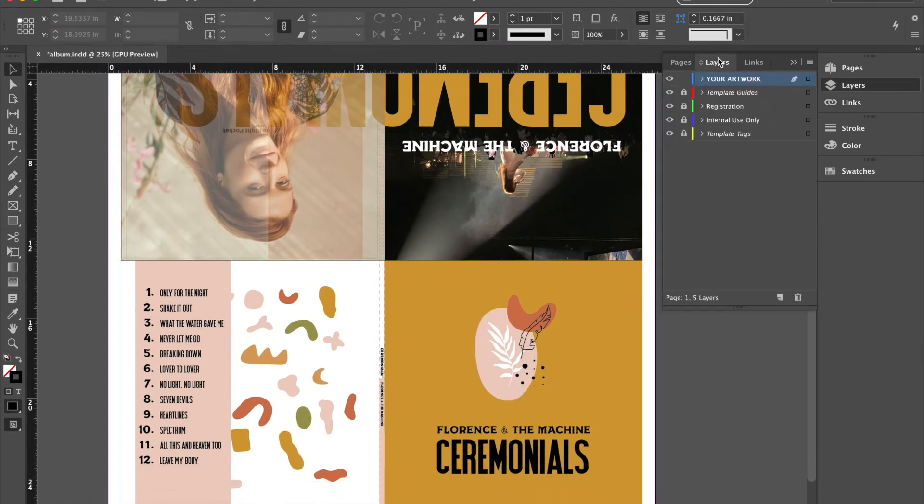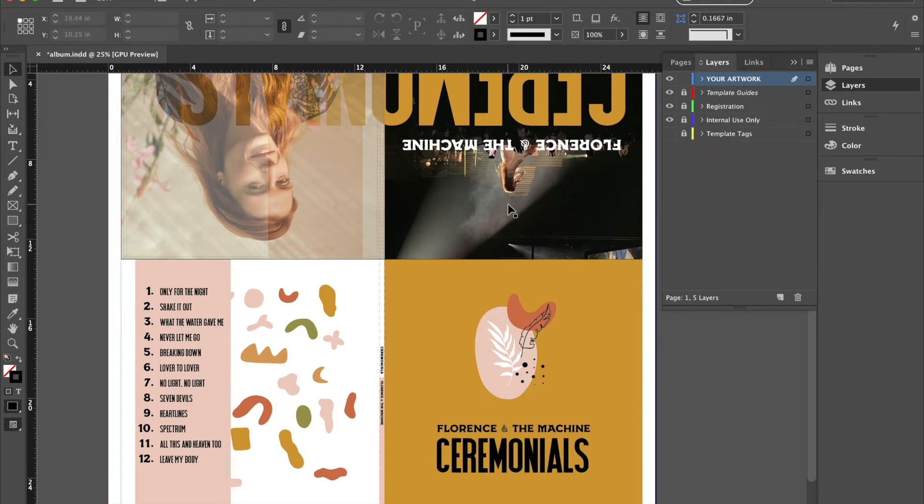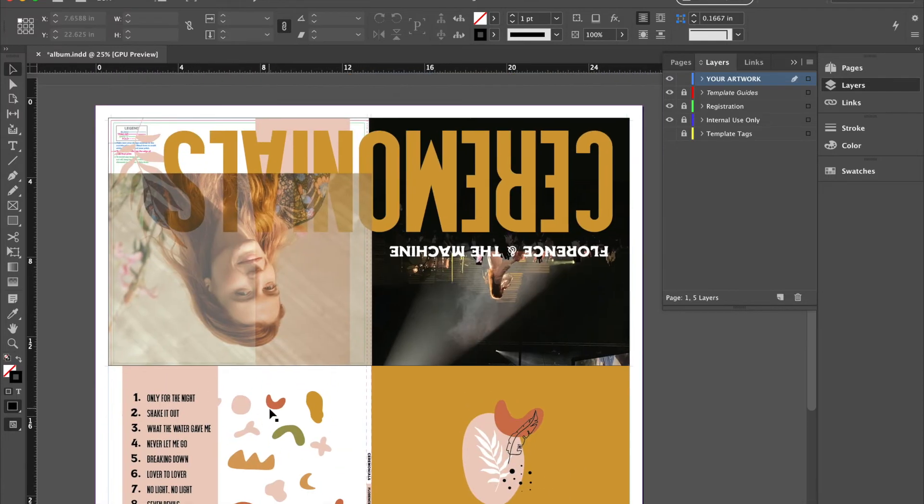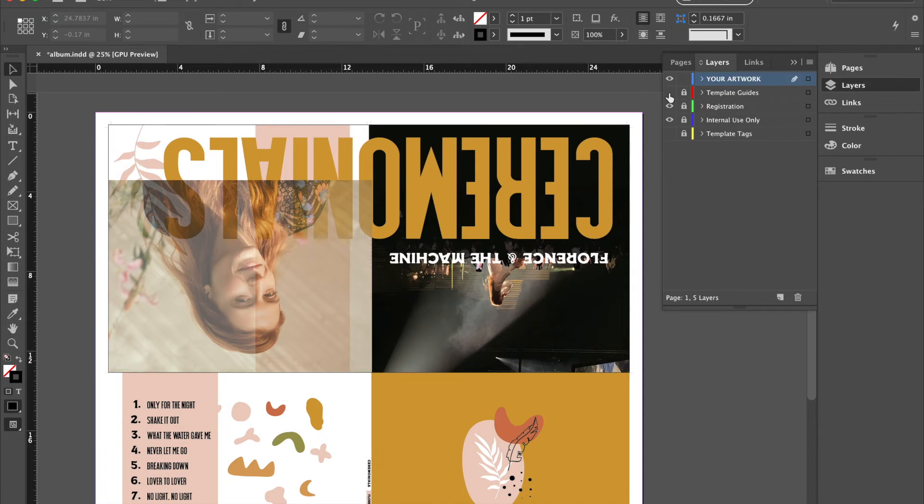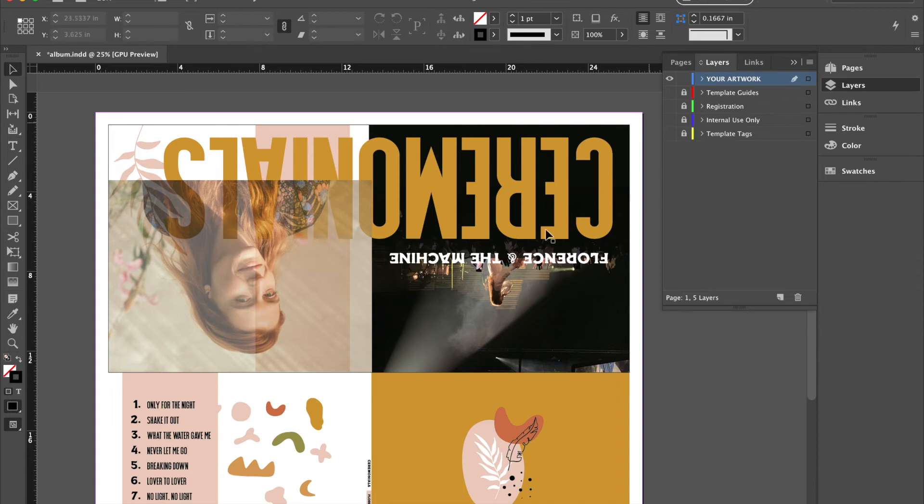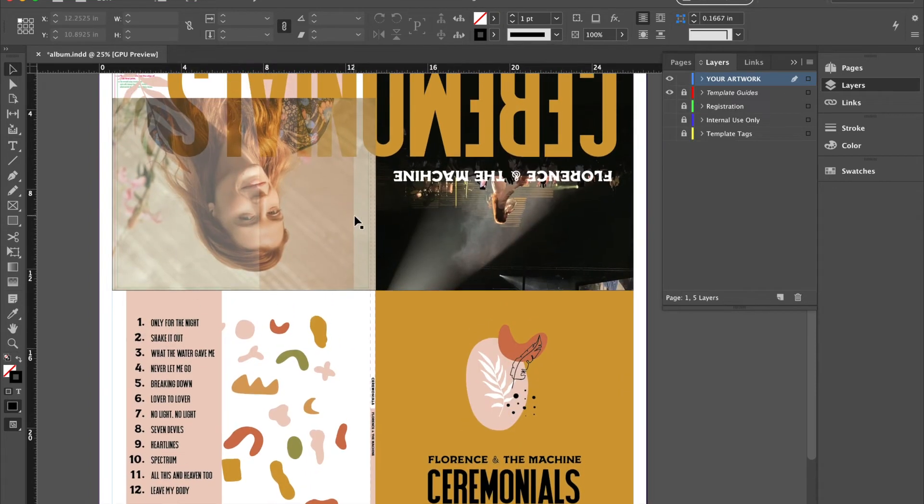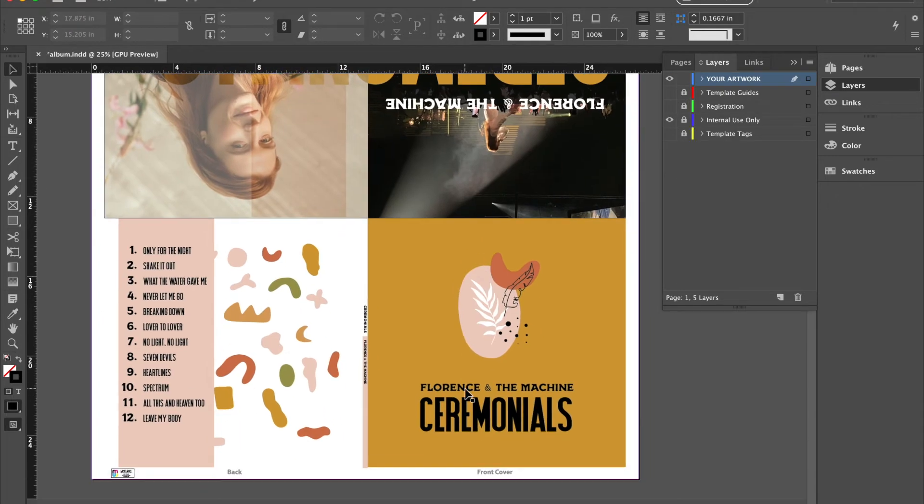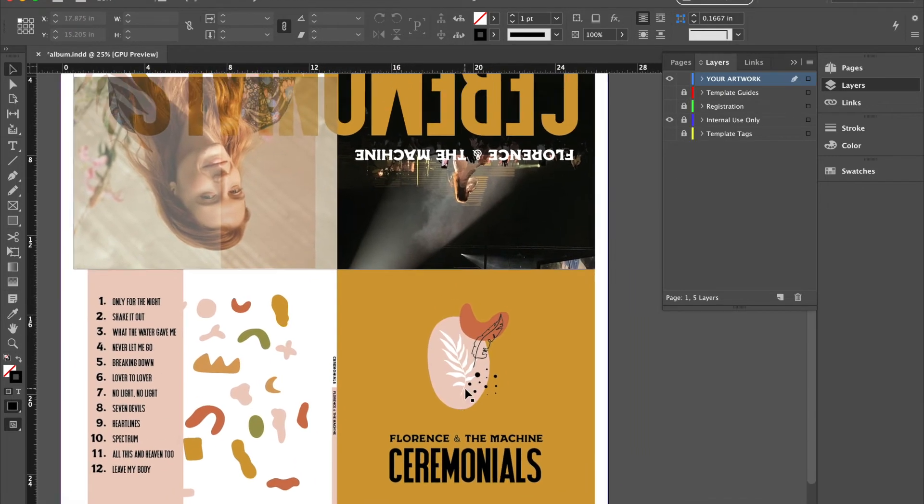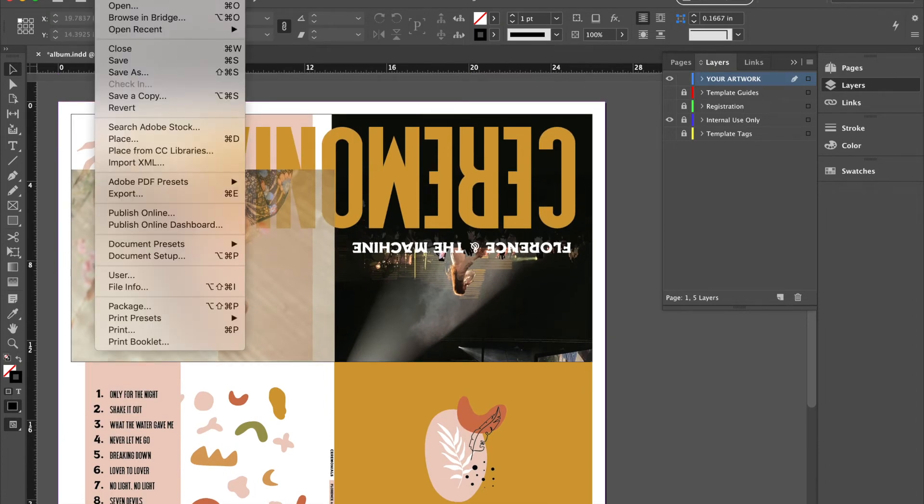So now go into your layers panel and remove all the template elements. You can leave the labels if you need, but you can remove the template guides, registration. If you wish. Like I said you can keep internal use only. And then you'll save this.